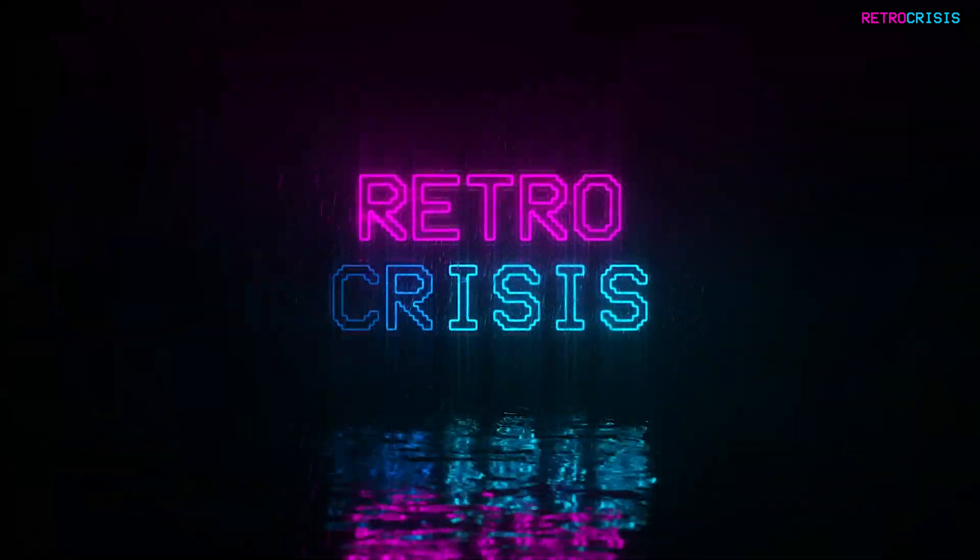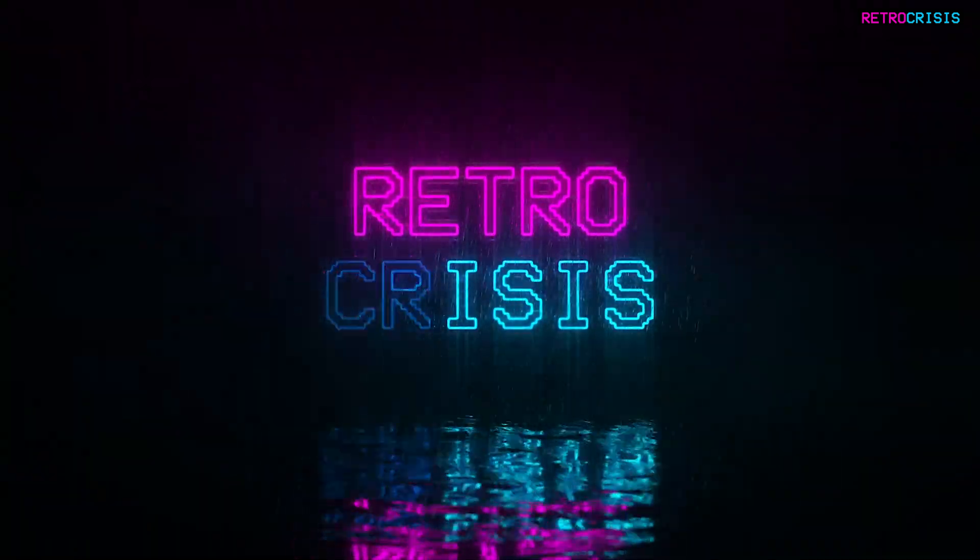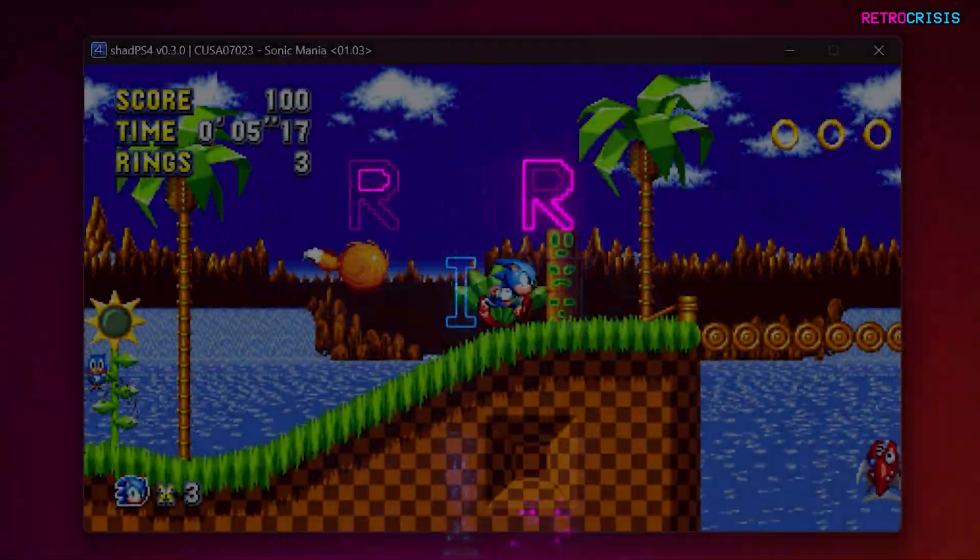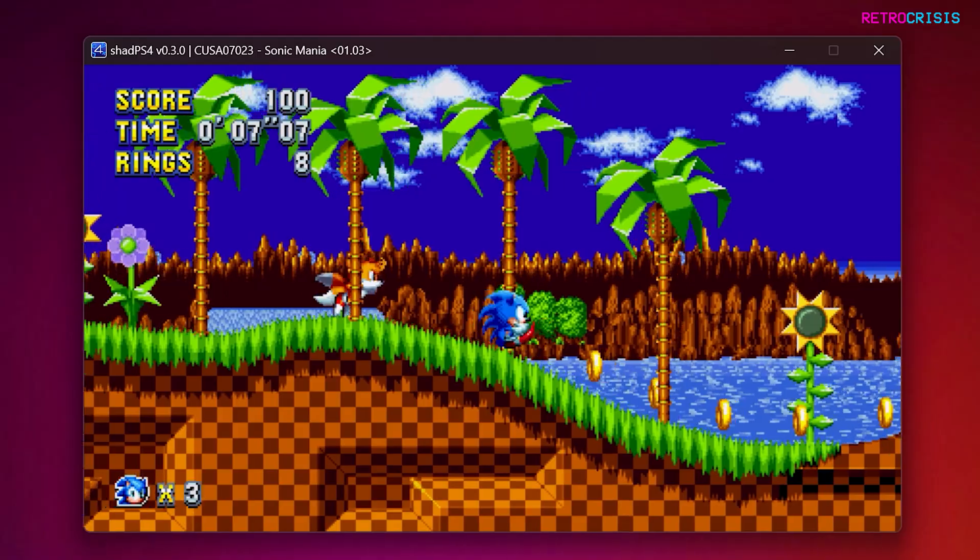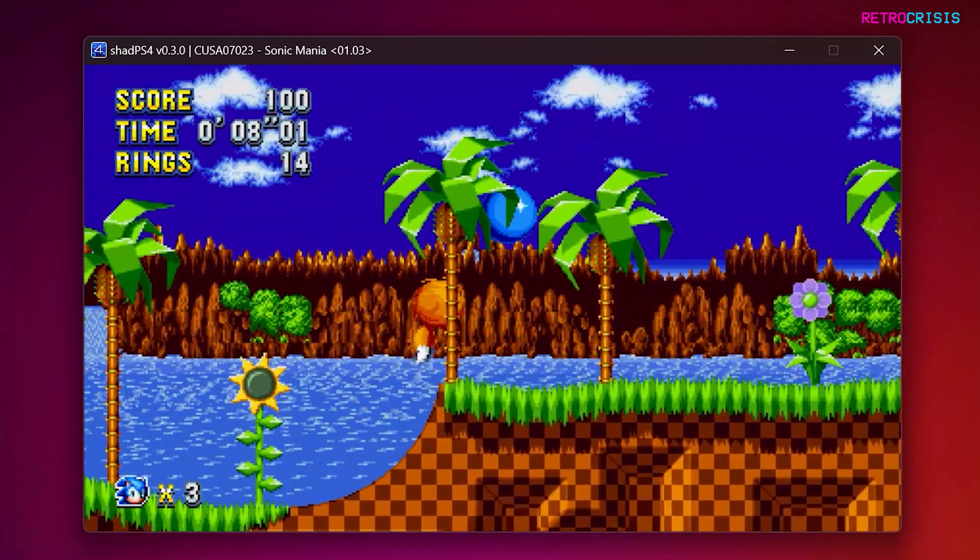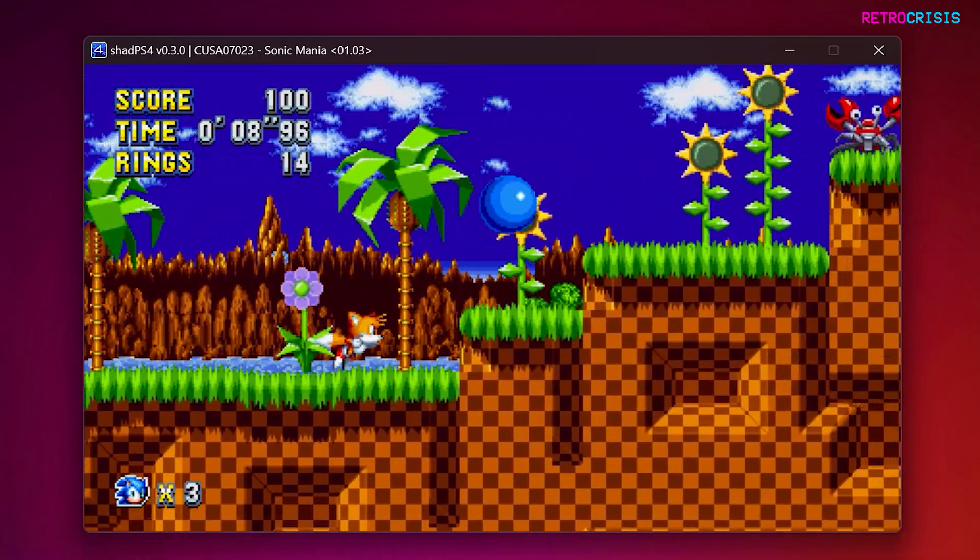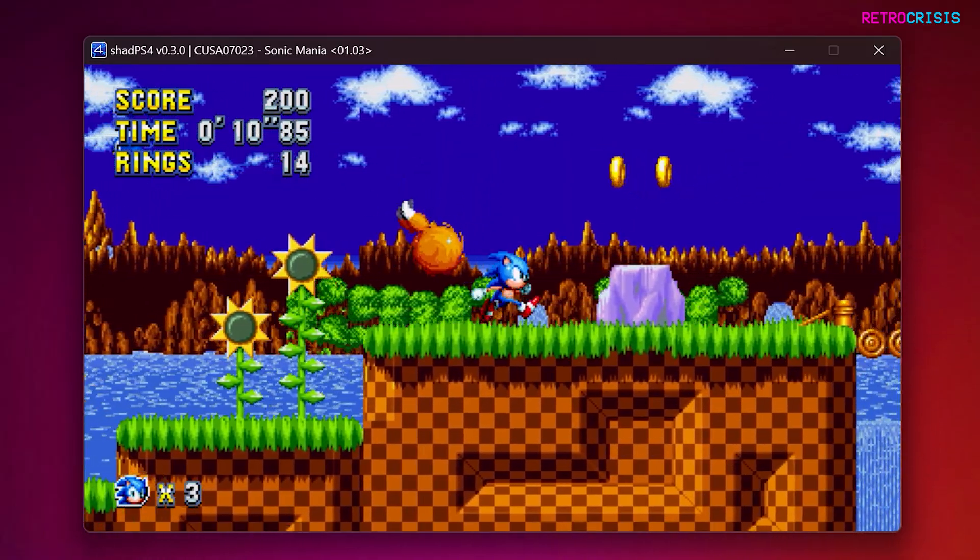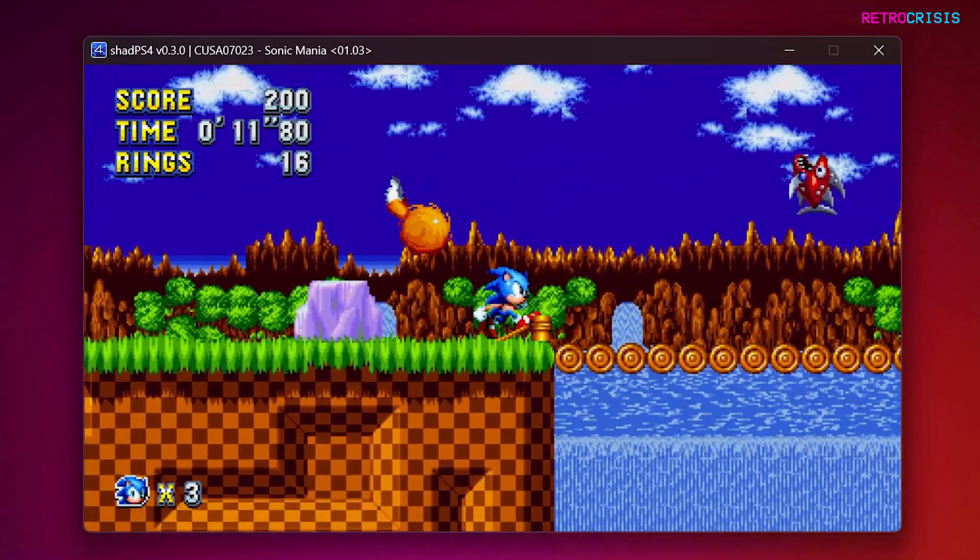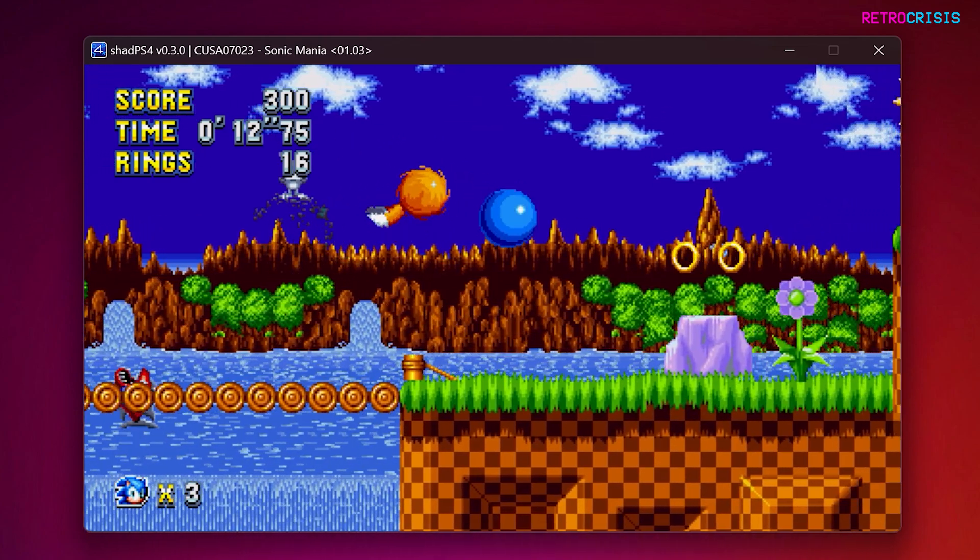Welcome to Retro Crisis. In today's video, I'll show you how you can play PlayStation 4 games on your PC using the ShadPS4 emulator, which is available for Windows, Linux, and Mac.